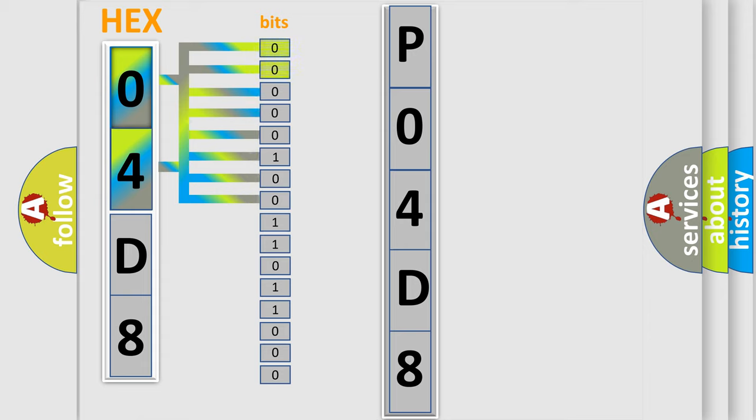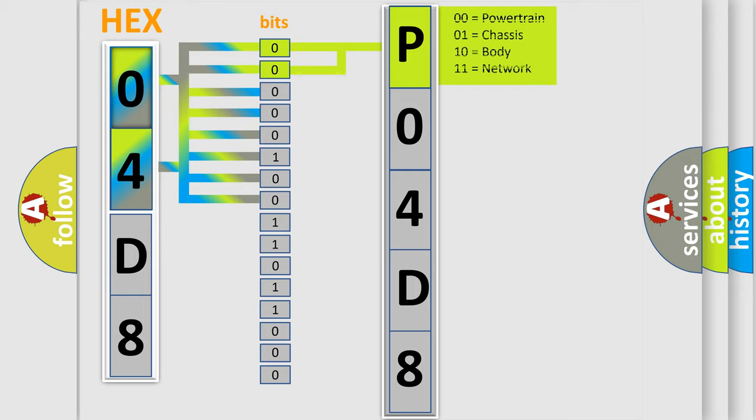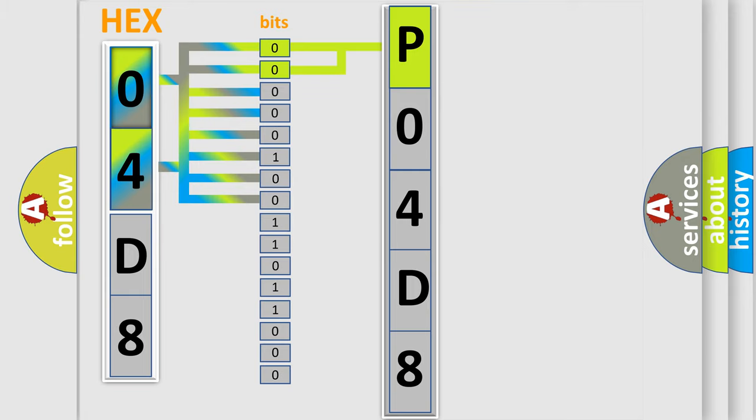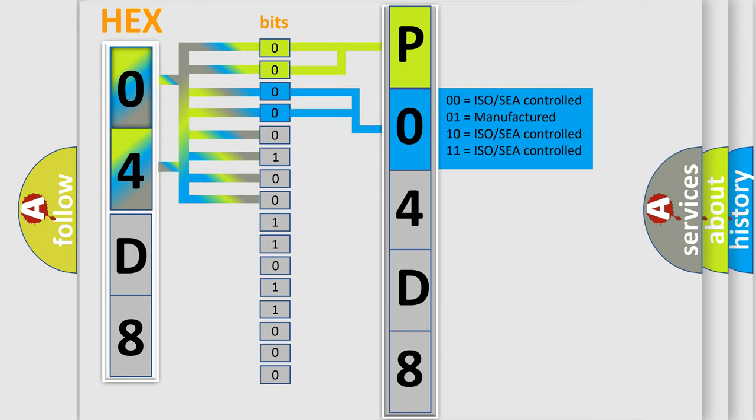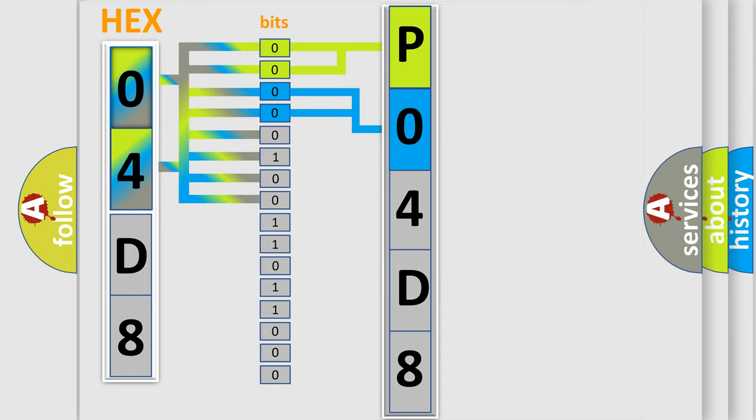By combining the first two bits, the basic character of the error code is expressed. The next two bits determine the second character. The last bits of the first byte define the third character of the code.